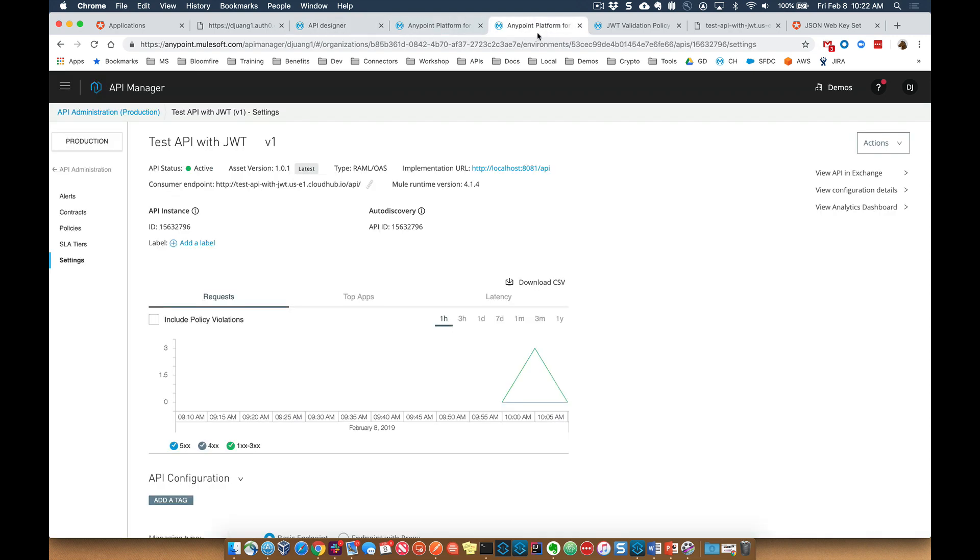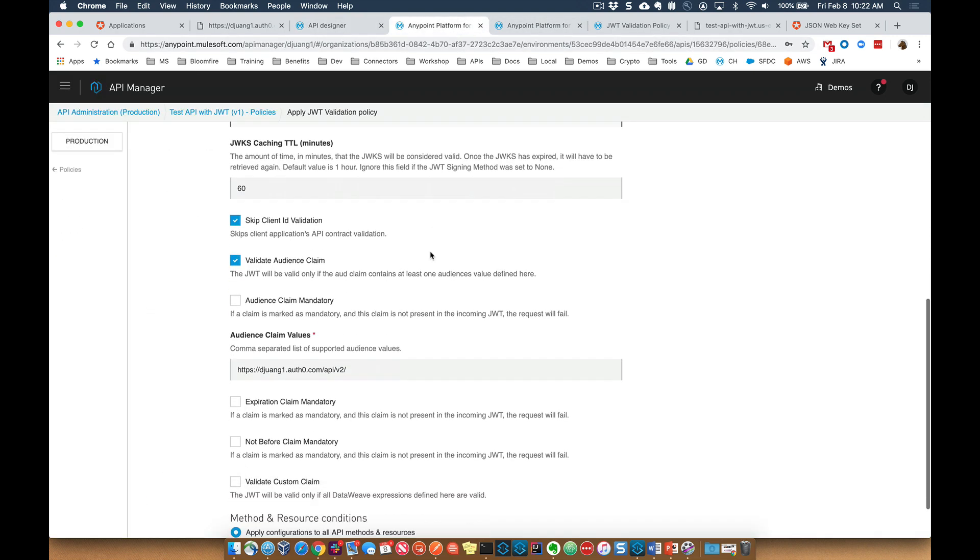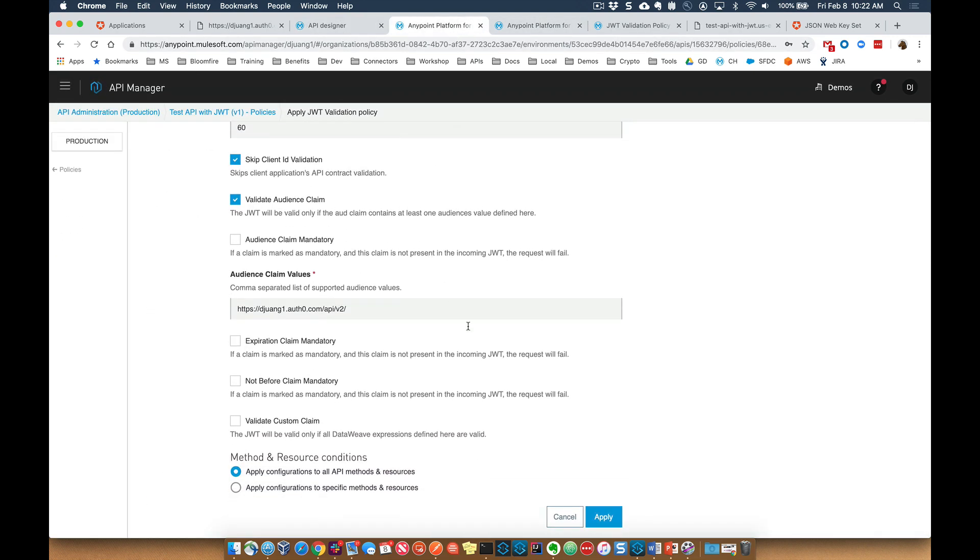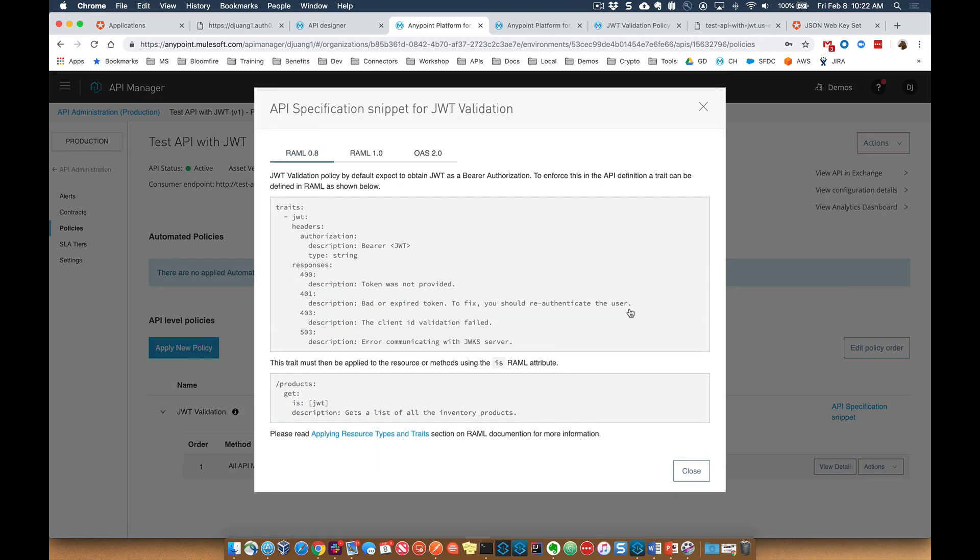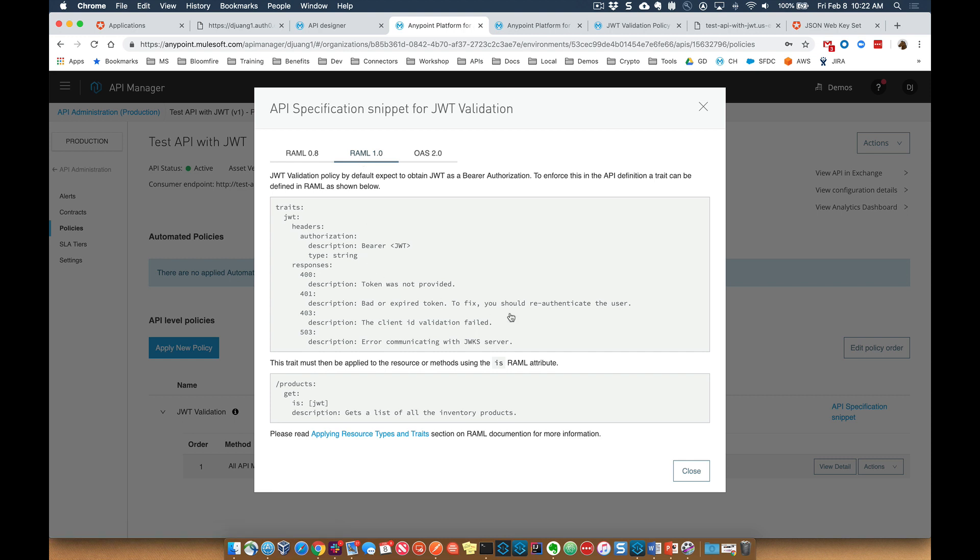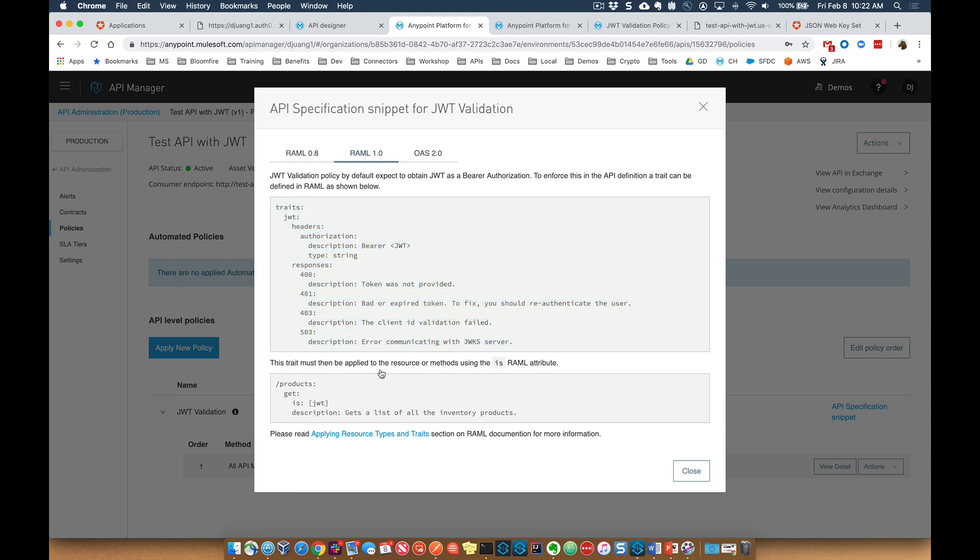So within the policy, coming back over here, once you click on apply, there are some changes that you need to make to your RAML specification in order for this to work correctly. Most APIs that you'll be designing will be in RAML 1.0. So you just need to copy and paste these following snippets into your RAML specification.